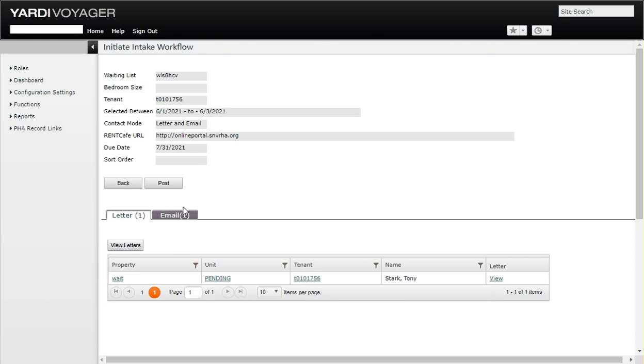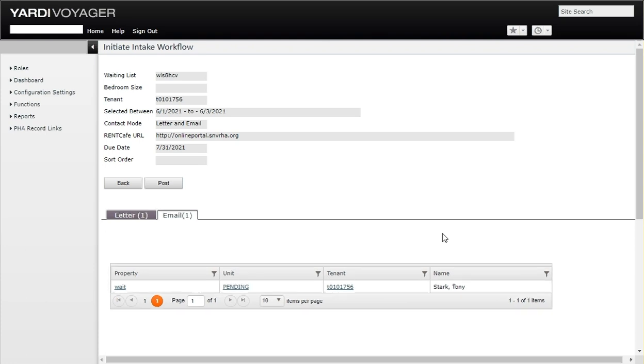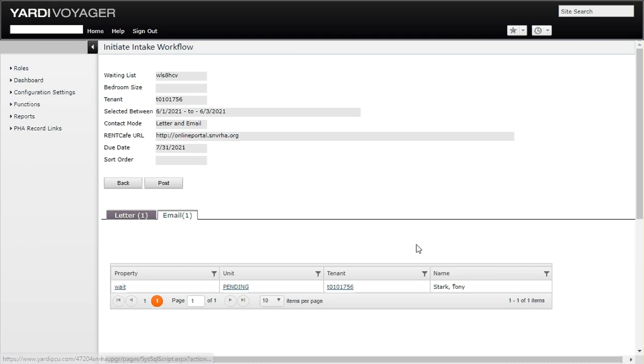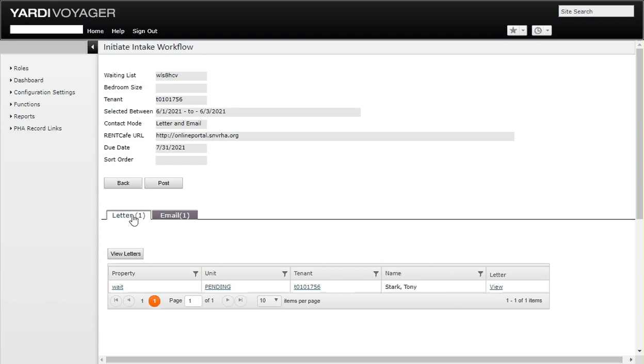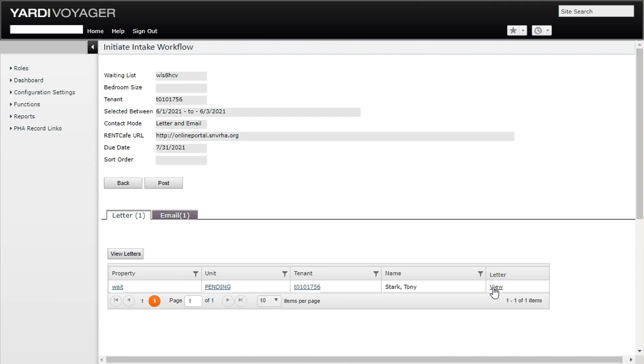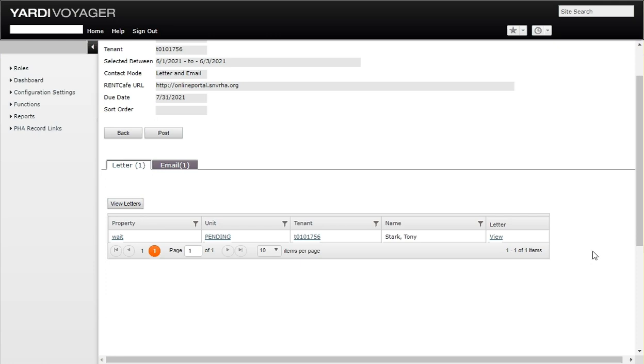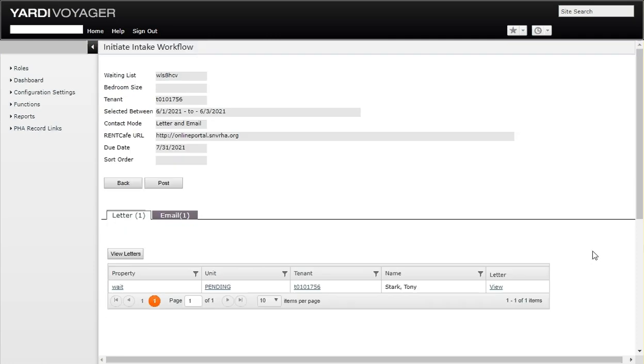Let me go ahead and close that out. If you click on the email tab here, it basically tells you or lists the folks that are going to be sent an email. The letter tab basically tells you which tenants the system is going to generate that letter for. I am going to go ahead and post to batch right now.